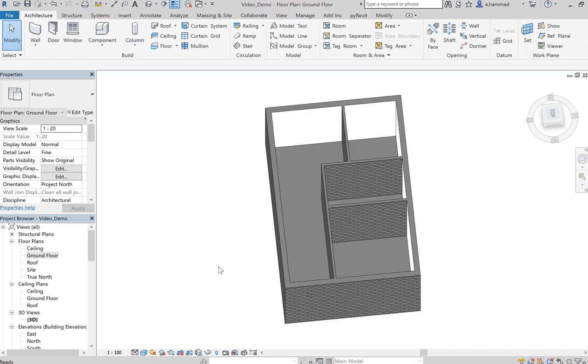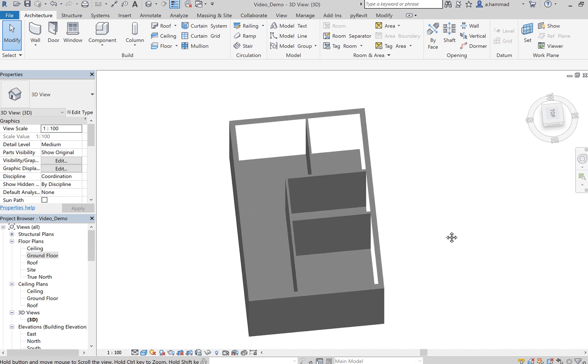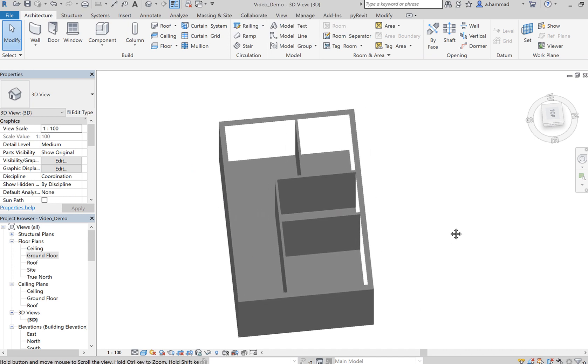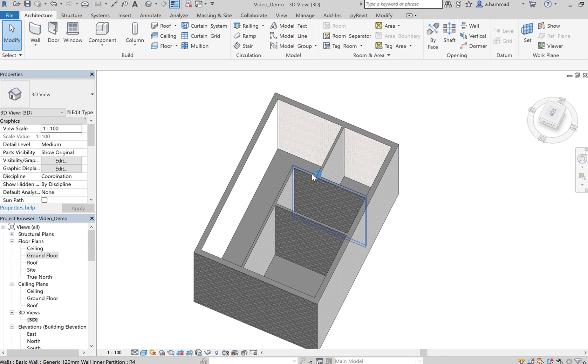If we go back to our 3D view and rotate, we can see now that we've got a floor that has been placed.